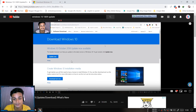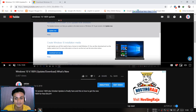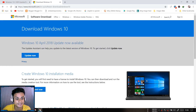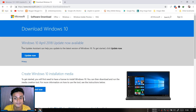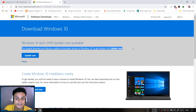Windows 10 October Update was available until October 5th, then they took it down. It's now around October 20th — after 15 days the update is still not back. So what do you do if you want the update or the Windows 10 ISO file?